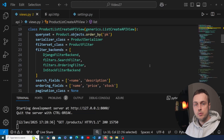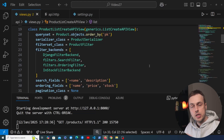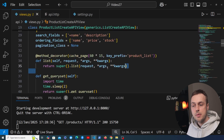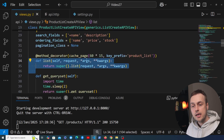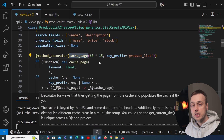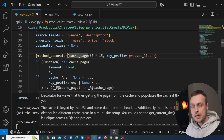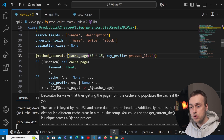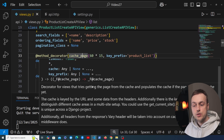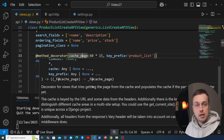In the last video we looked at how to do caching with Django, Django REST framework and Redis as our cache backend. We saw how to take a viewset and override a method like the list method, then cache the response using the cache_page decorator. That decorator takes parameters: the timeout — how long you want to cache the response — as well as potentially a key prefix, which can be used to distinguish different cache areas in a multi-site setup.